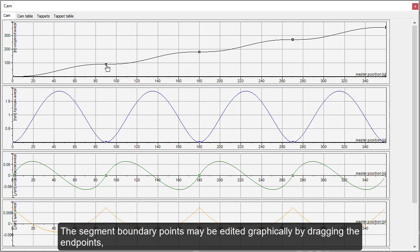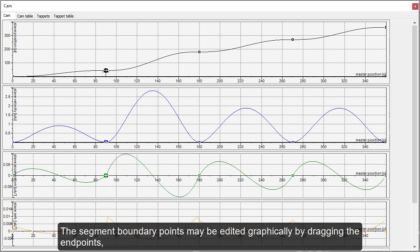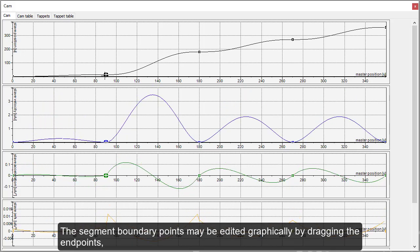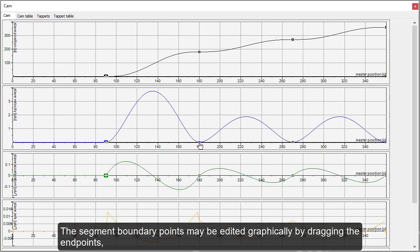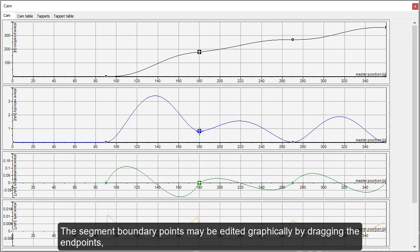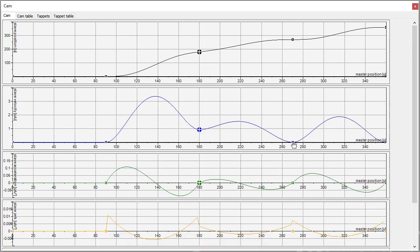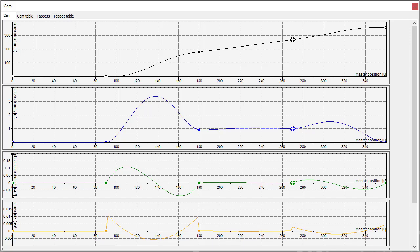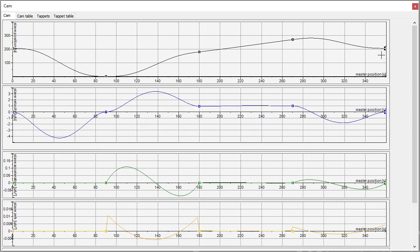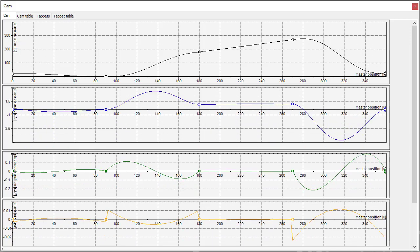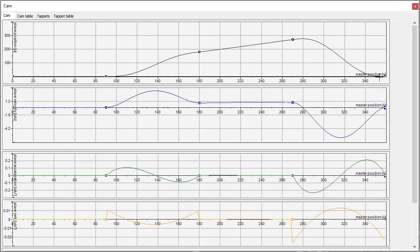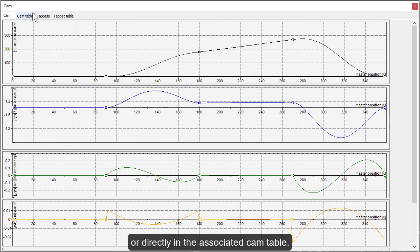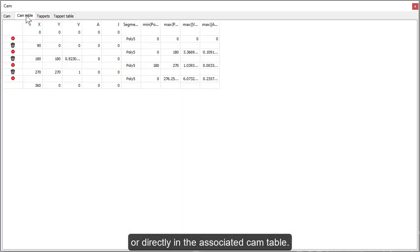The segment boundary points may be edited graphically by dragging the endpoints, or directly in the associated cam table.